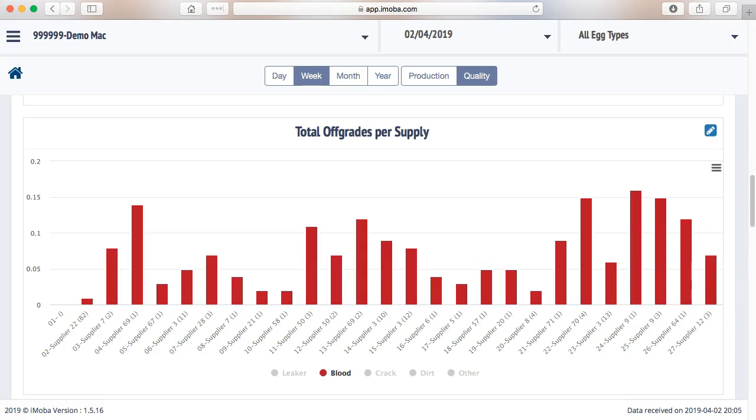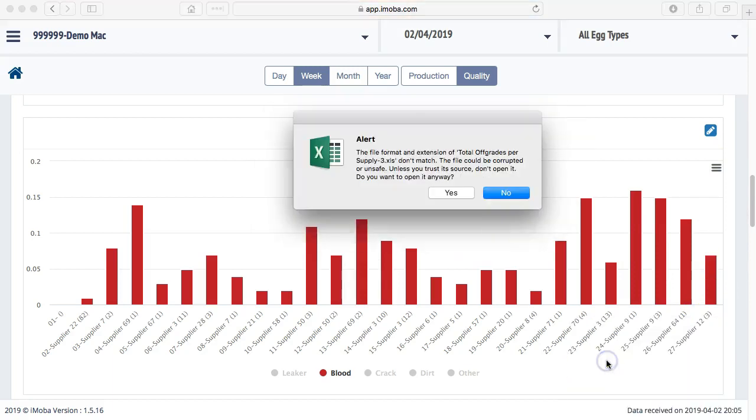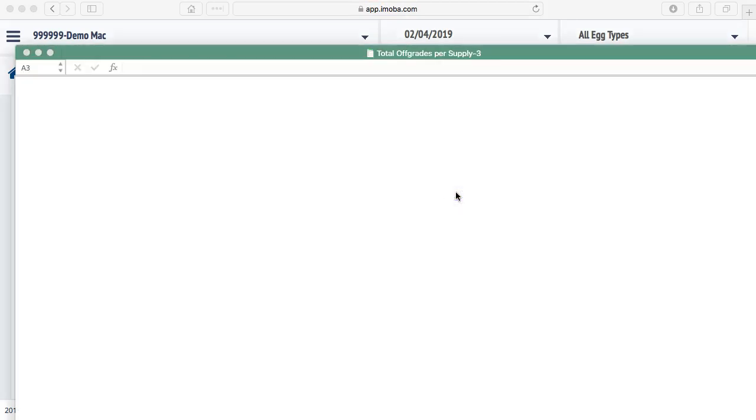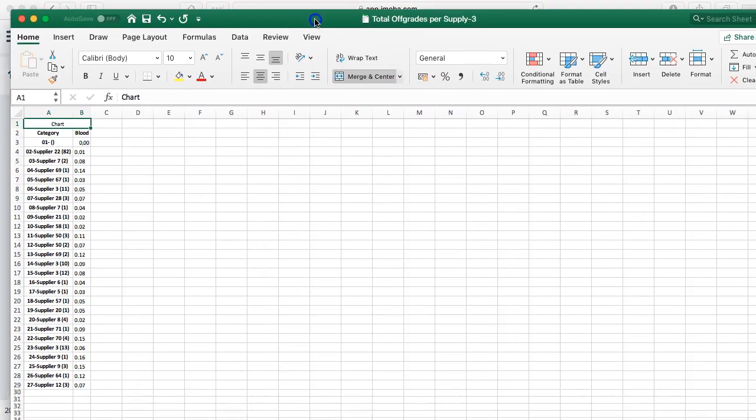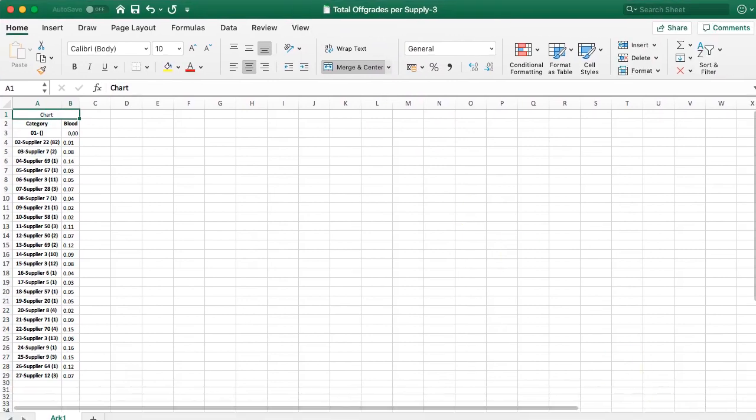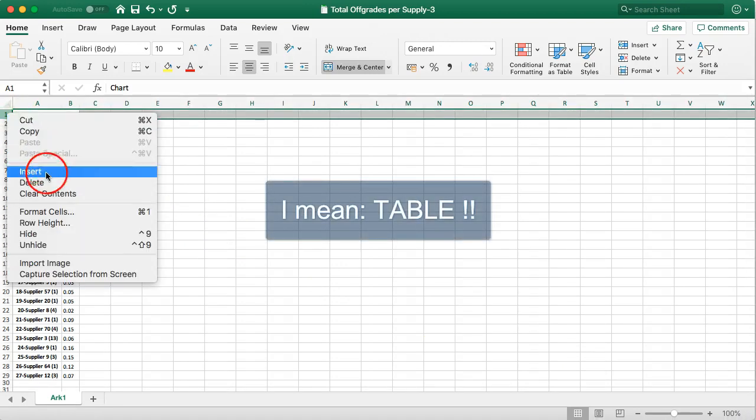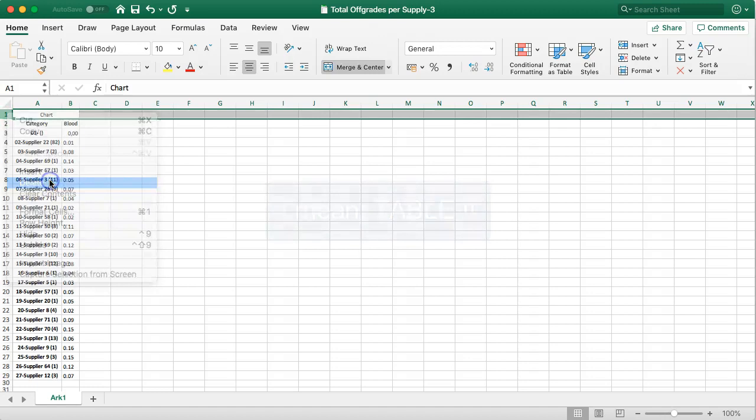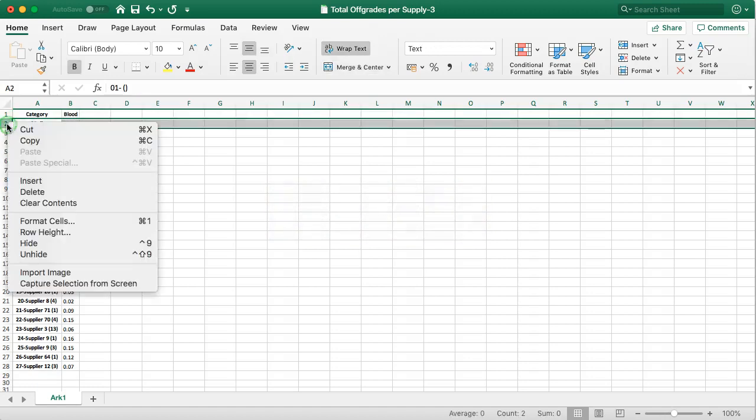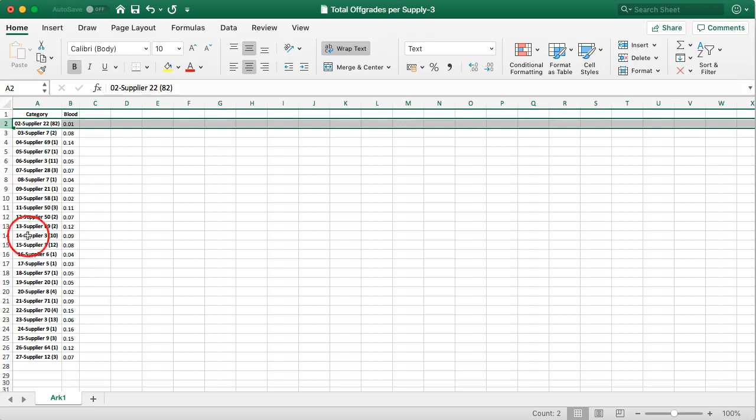If I download this one and I open the file, it gives me a warning. My safety software is saying I do not know the origin. But if I say yes, you will see that you get exactly the data that we were just looking at in the graph. If I clean this up a little bit, I remove the unneeded lines. I end up with all the supplier names and in my demo it is just supplier 1, 2, 3, 4, etc. But in reality these are the names of your suppliers. And the blood percentages.